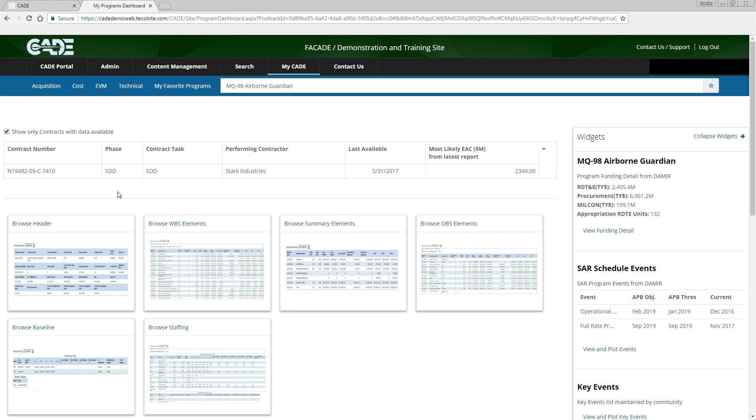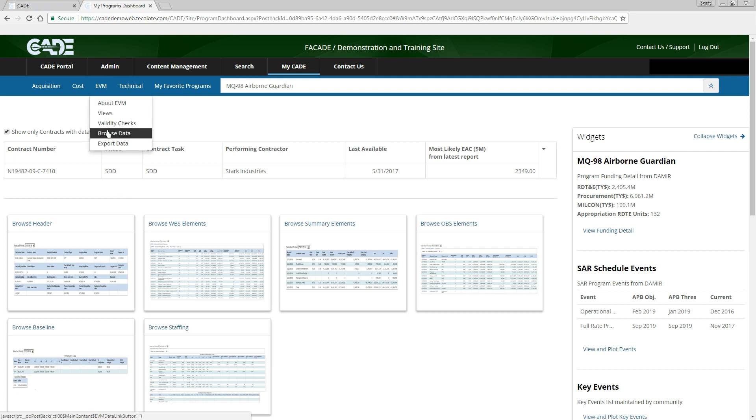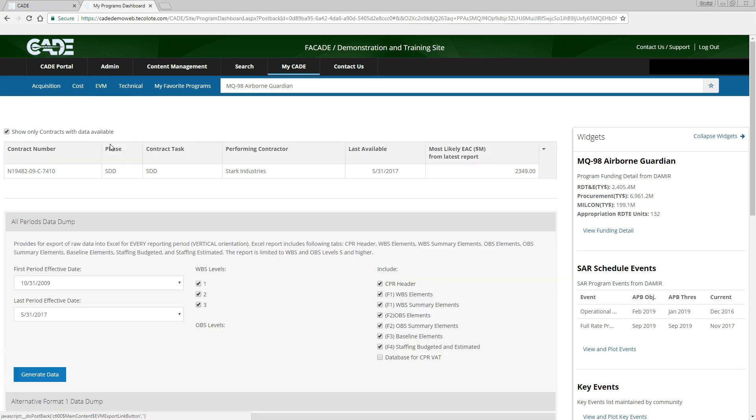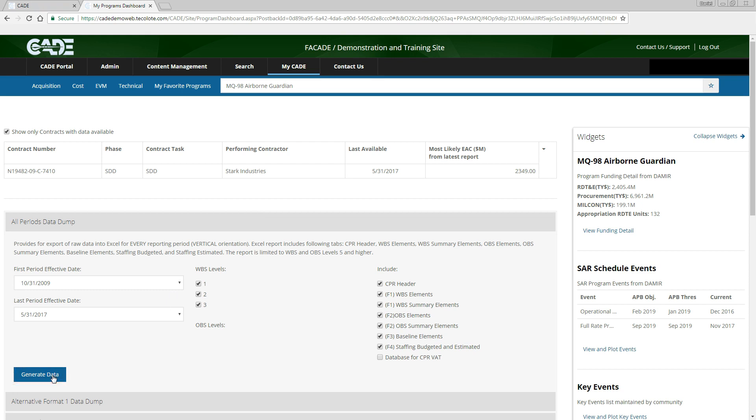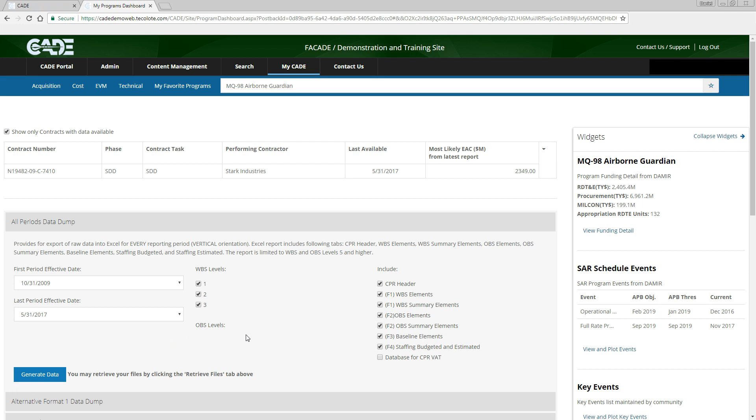To export EVM data, navigate to the EVM tab in the menu bar and select Export Data. To export as an analysis-ready flat file, make the appropriate selections in the All Periods Data Dump section and click the blue Generate Data button to generate the job in the queue. Note that by default, All Periods and IPMR formats 1-4 are selected.